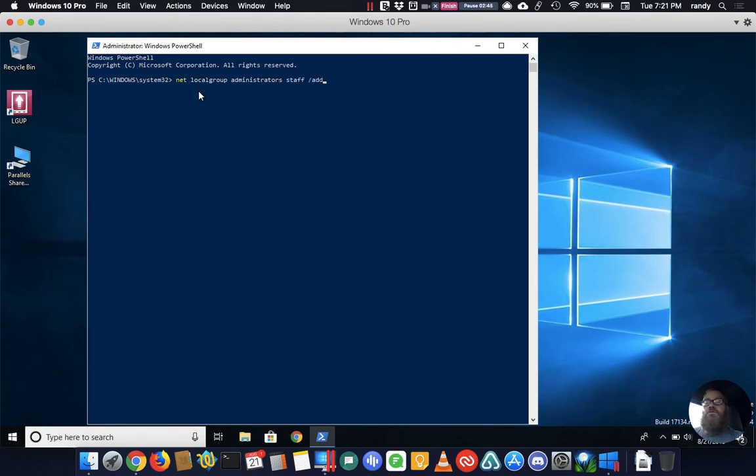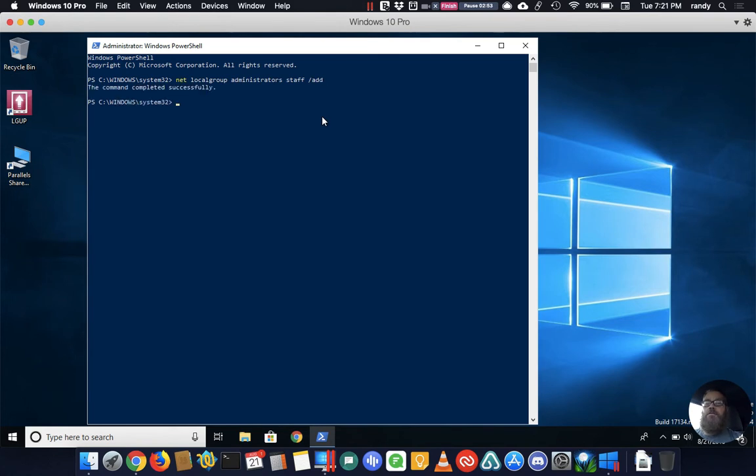So you've got localgroup administrators that's not going to change, then you have your username and then you want to have a slash add and it should come back and say that the command completed successfully.